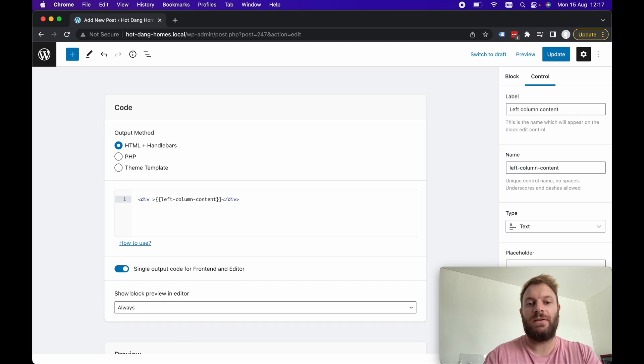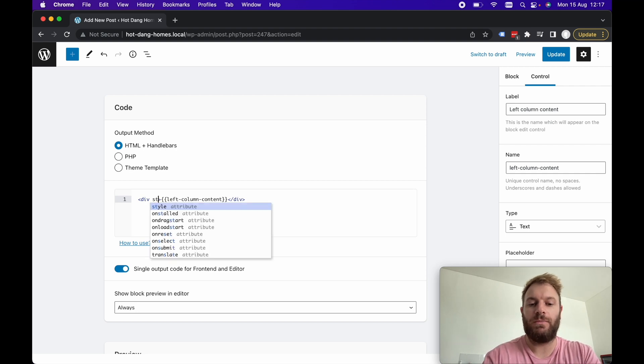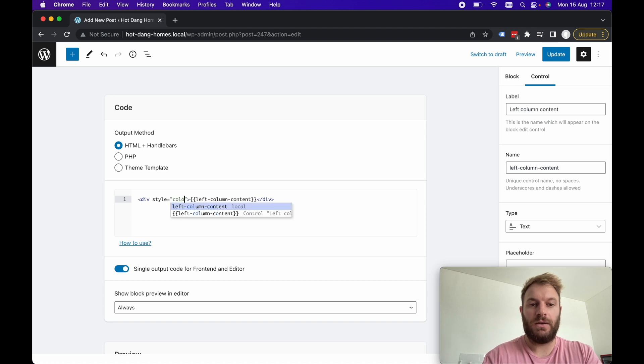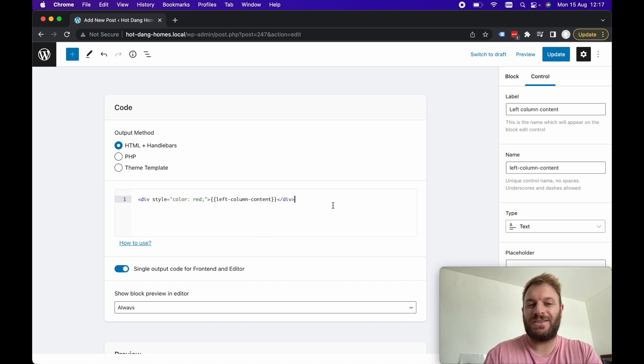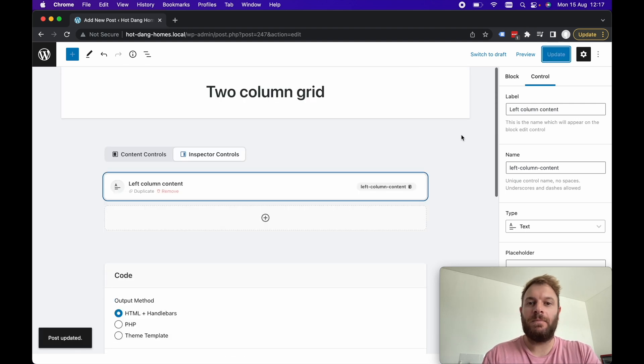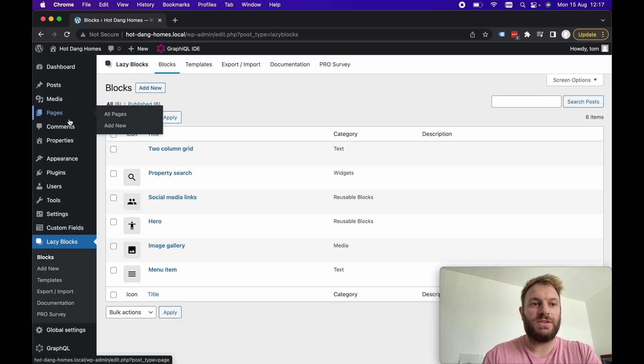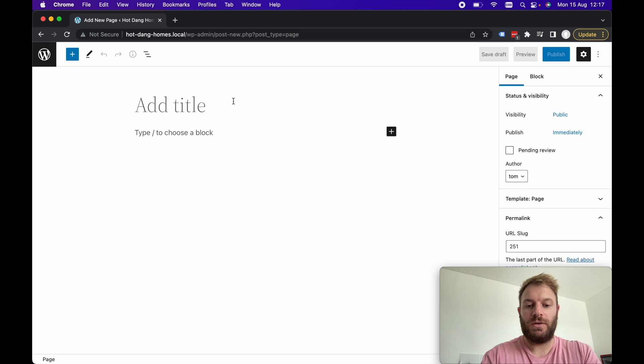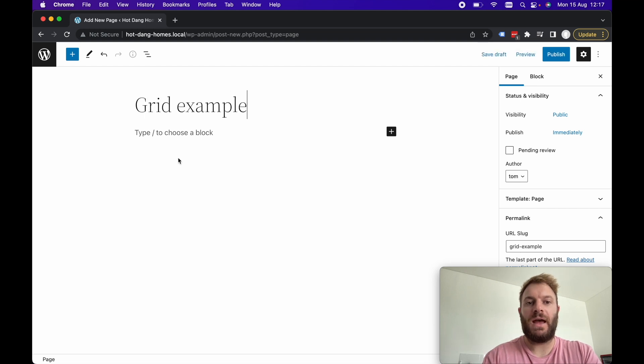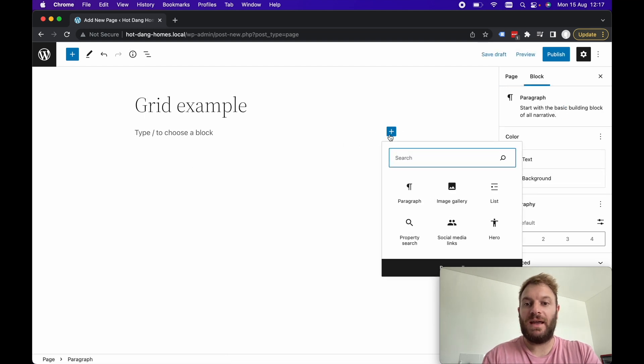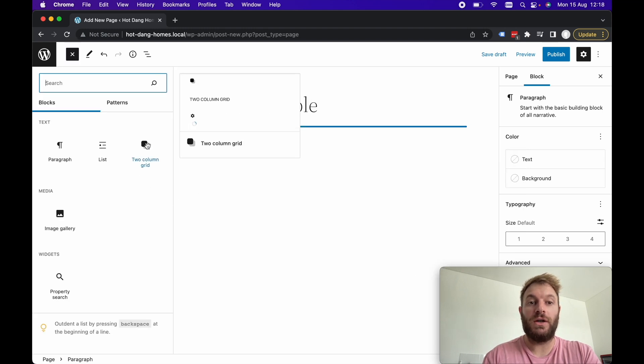In here then we can add any styling so for example let's assume that this left column content is always going to have red text. We can add style in here and add color red. This is a very trivial example. If we update this and we've got the two column grid here if we go back to a page.